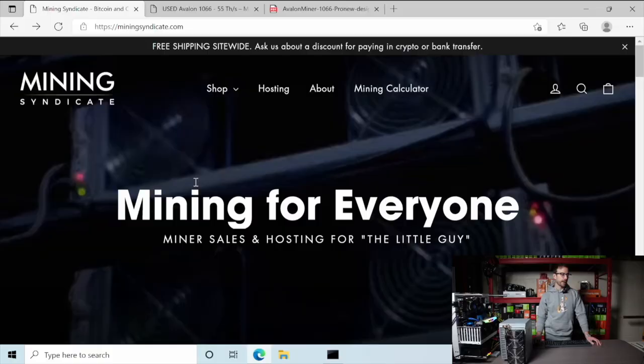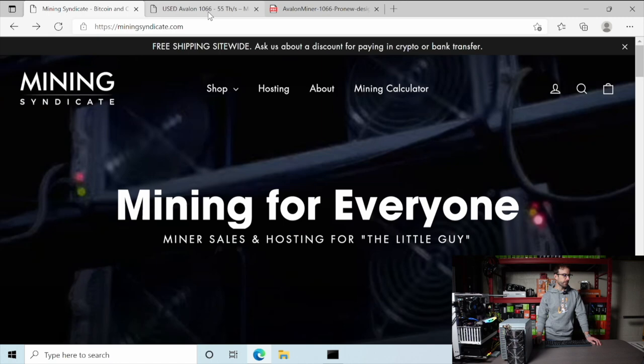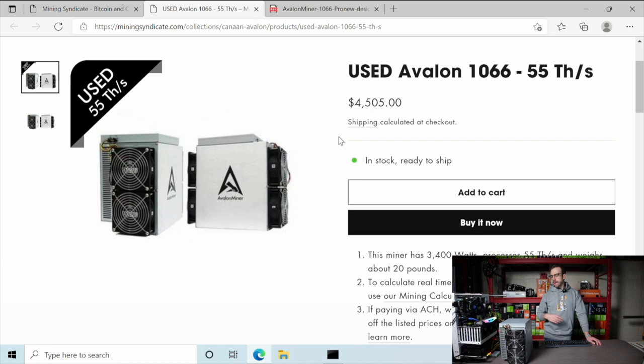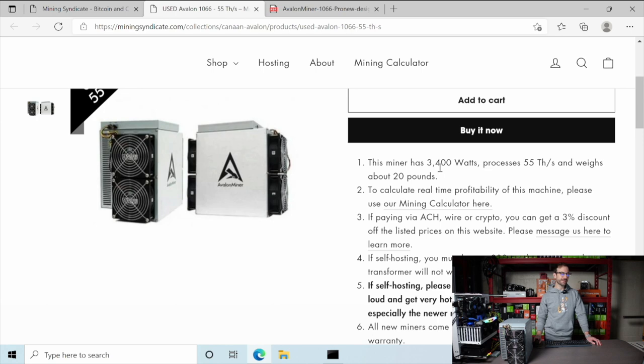I'm over on mining syndicate.com again. Thanks Chris for sending this over to me. The one that we have here is this used Avalon 1066 55 terahash. What I was looking at is like power. How do I power this thing? Because you can see it takes 3,400 Watts, which just to put that in perspective is 28 RTX 3070s mining Ethereum. This thing takes a lot of power.